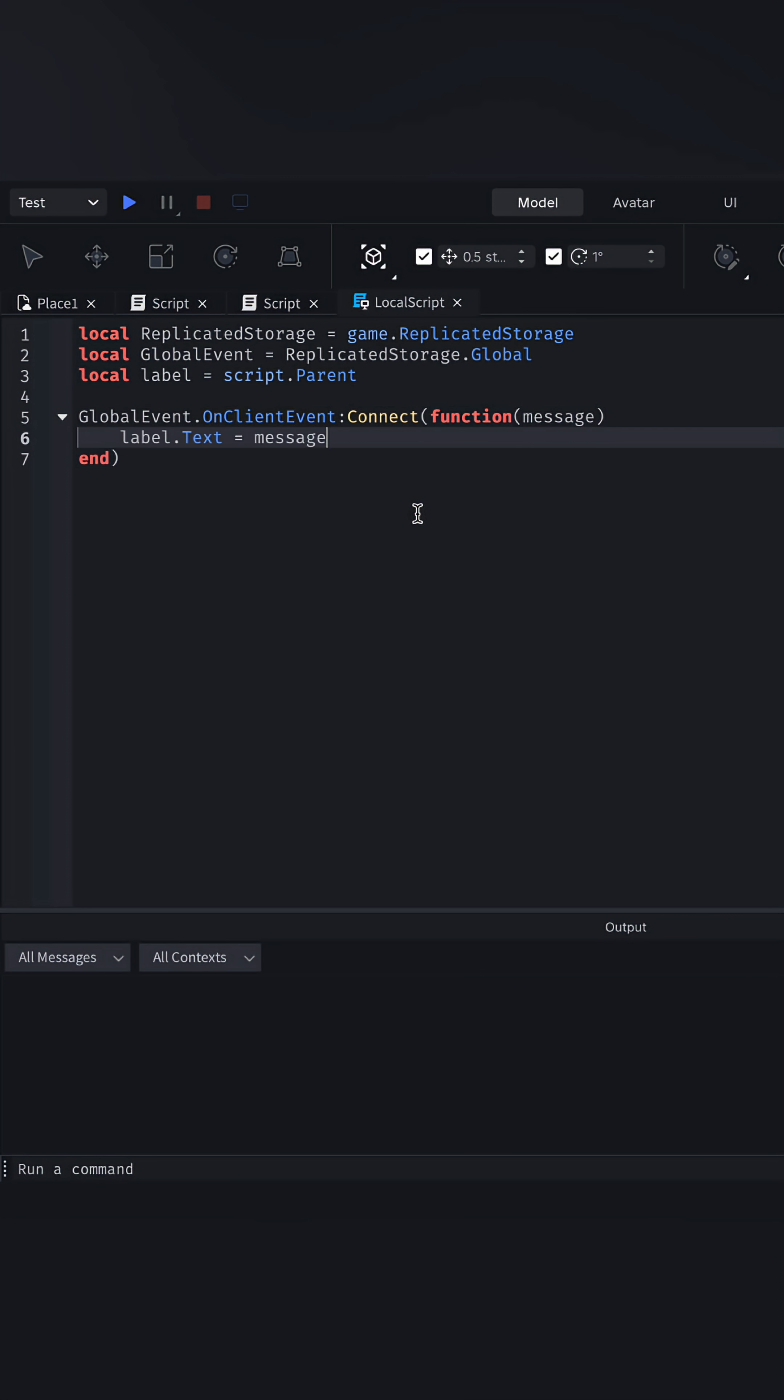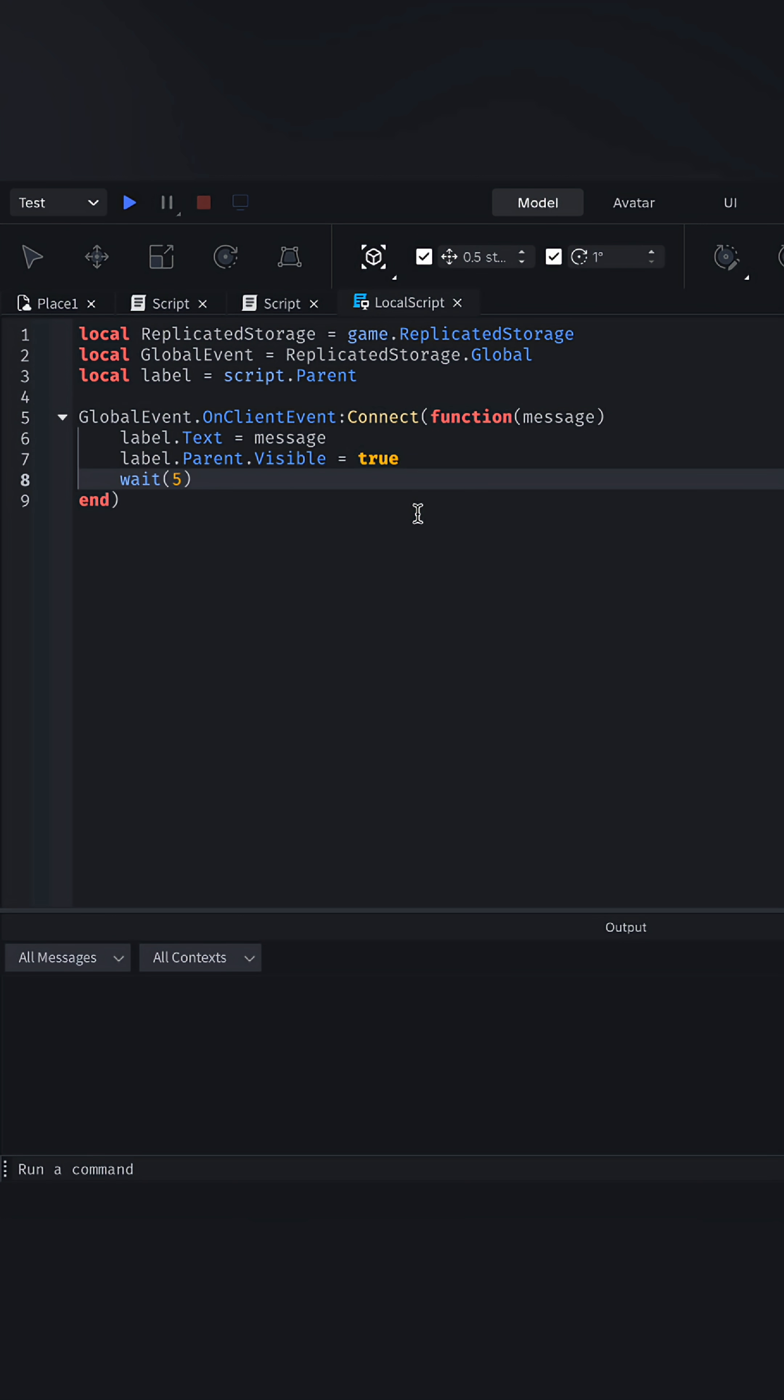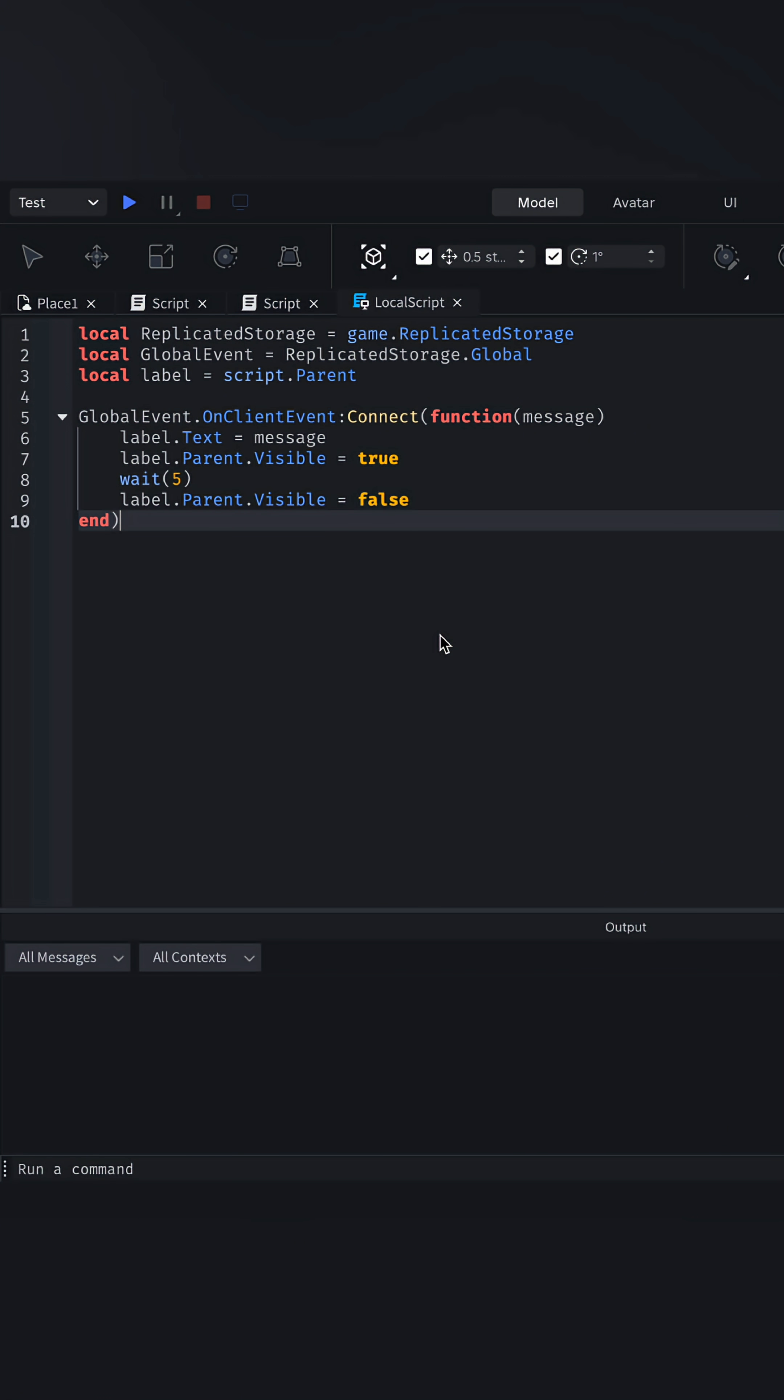Make it visible, wait five seconds. Please use task.wait here instead of just wait. And make it invisible again. And that's it.